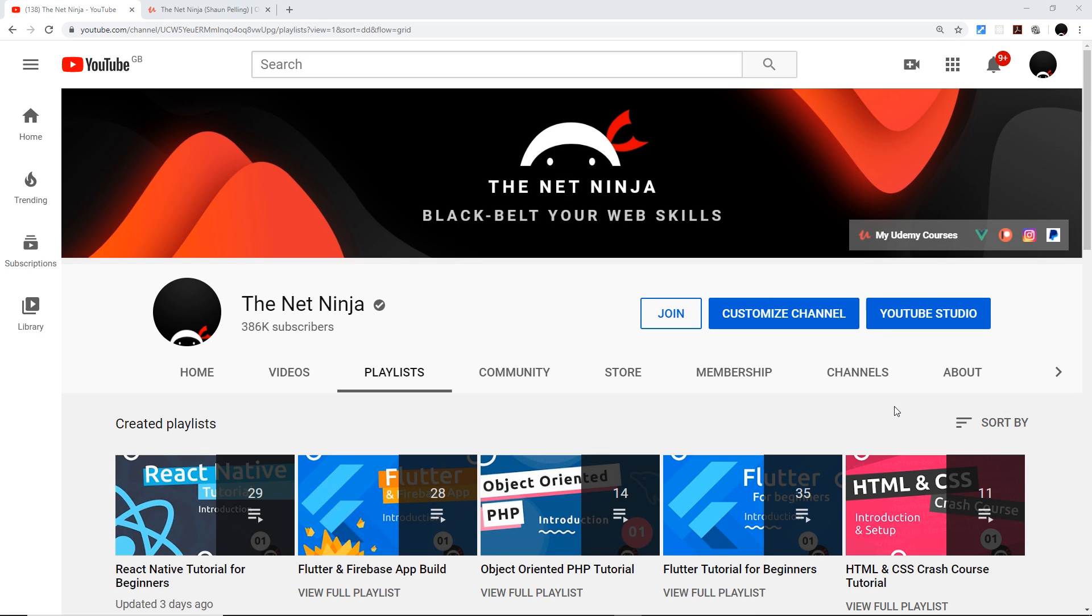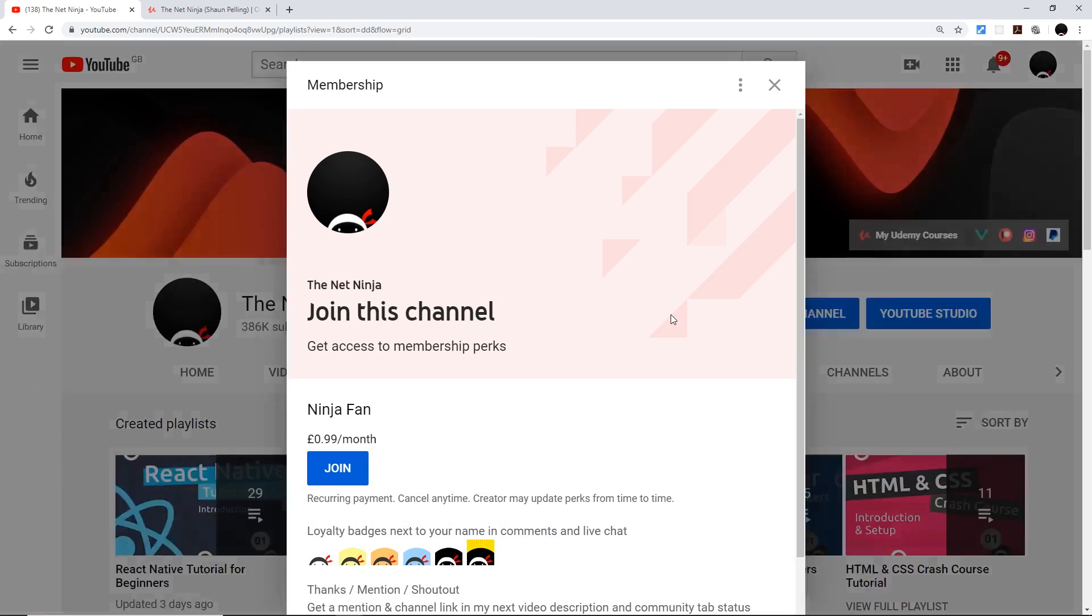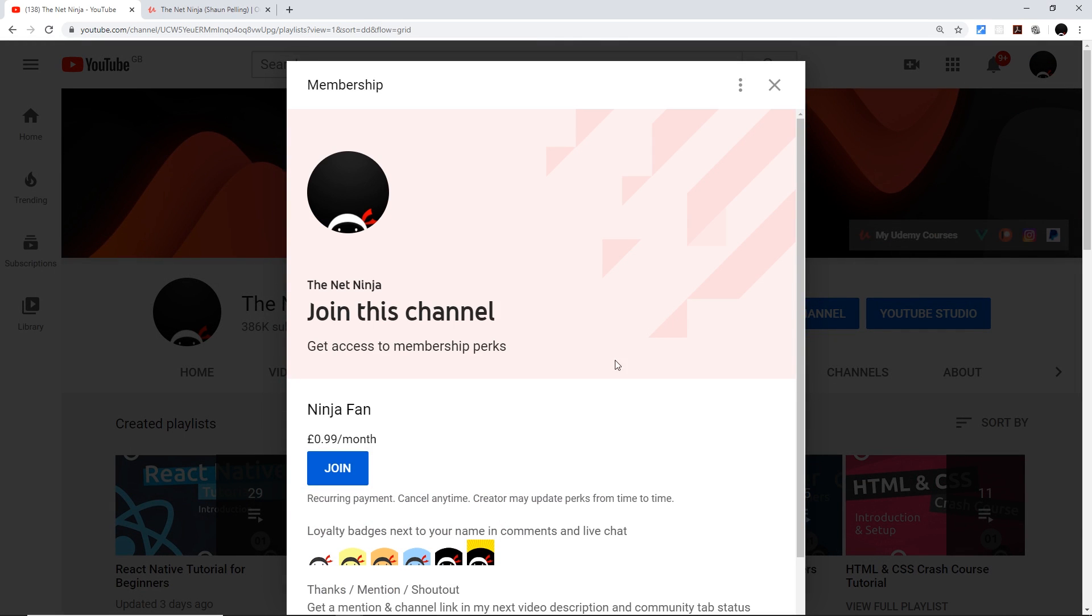And if you do want to join the cause and support the channel, you can do by clicking the join button on the channel home page or underneath the video or right down below. You also get a little cool ninja badge next to your name in the comments for that, and it's 99 pence or cents per month.